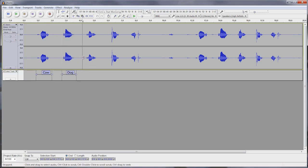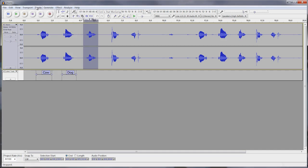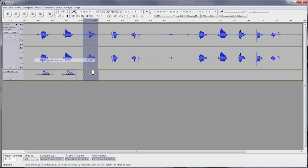And so on. I'm going to keep going with this one as well. Tracks, label at selection, and this is the word for 'horse.'